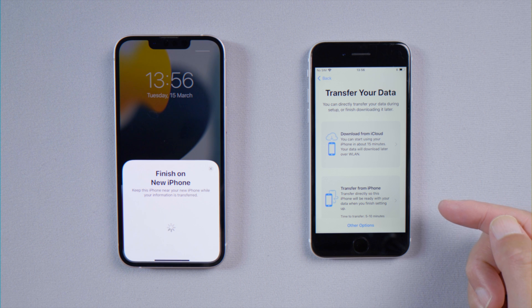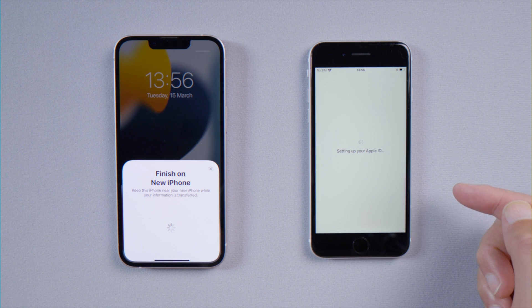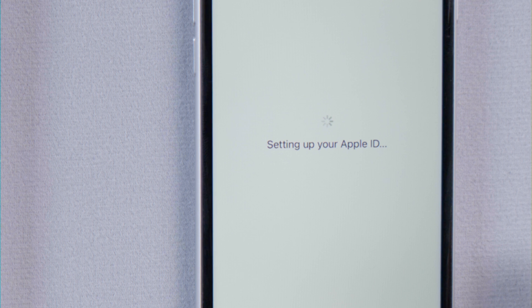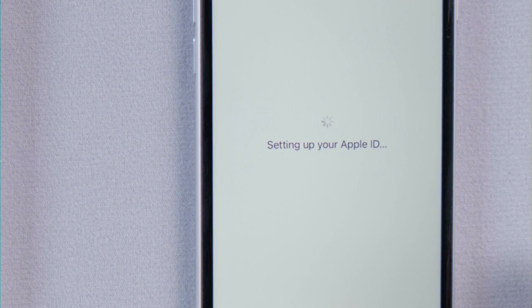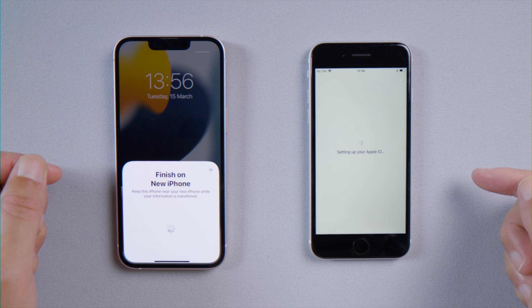What's up guys, welcome back to the Tenorshare channel. When moving data from your old iPhone to your iPhone SE, you will see this 'Setting up your Apple ID' screen. If it's stuck there for a long time without moving forward, learn what to do in this video.